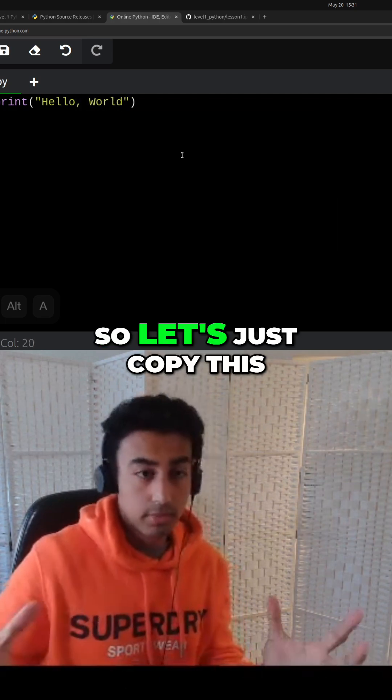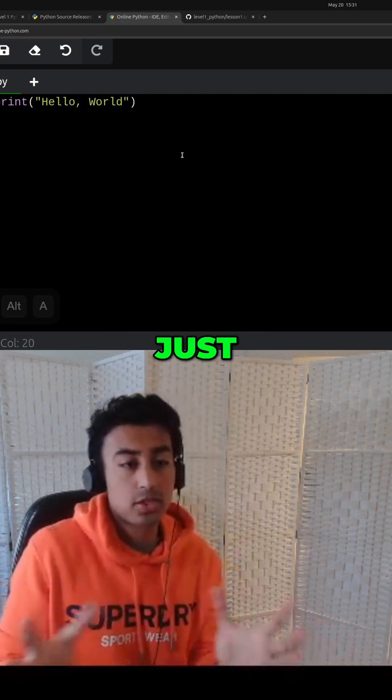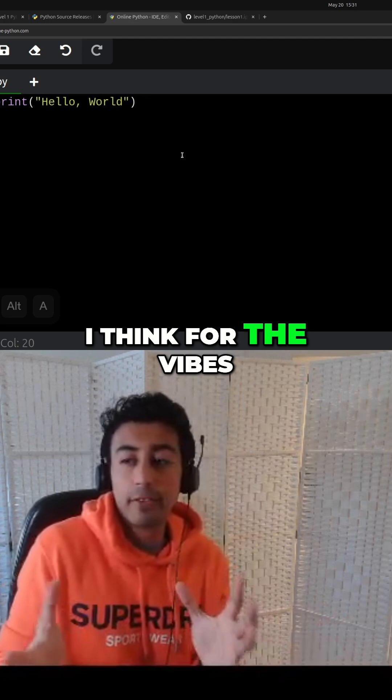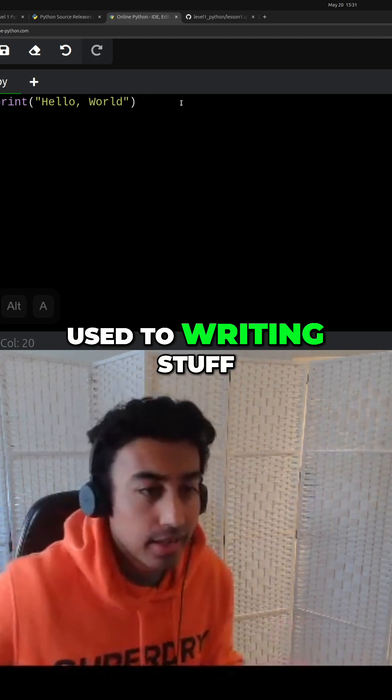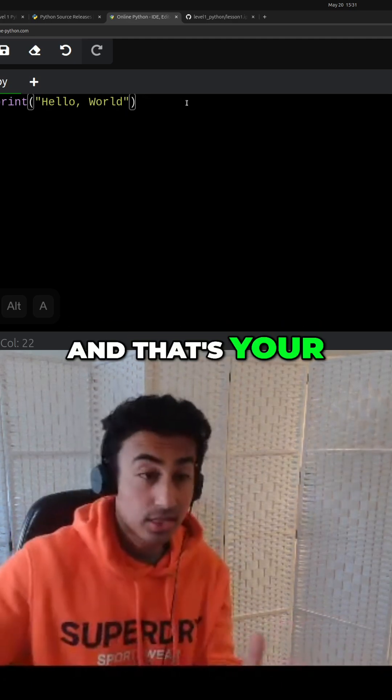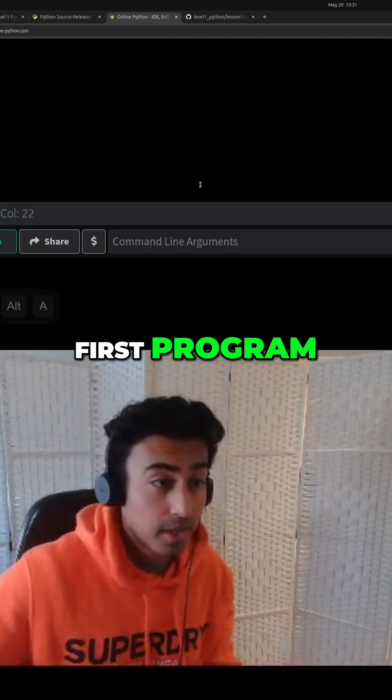So it literally just copy this. Just, I think for the vibes, you know, just get used to writing stuff. And that's your first program.